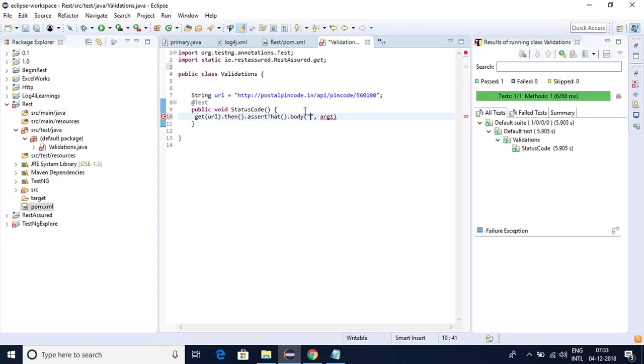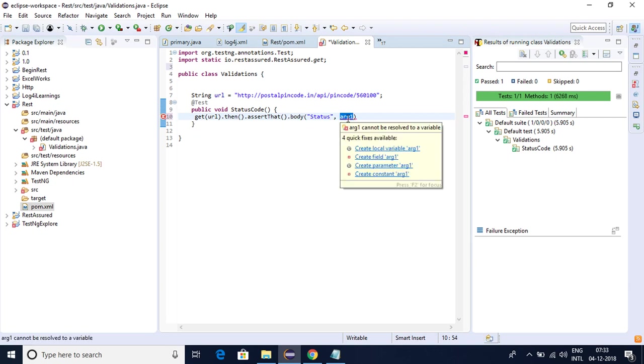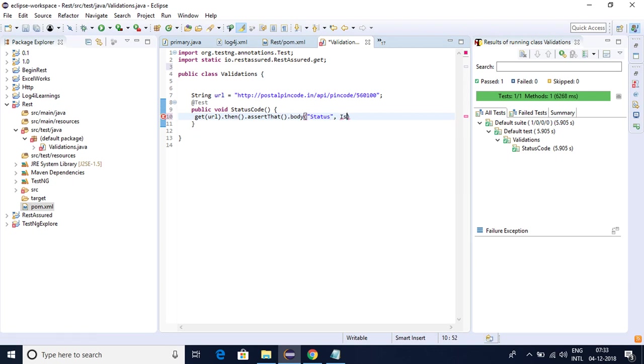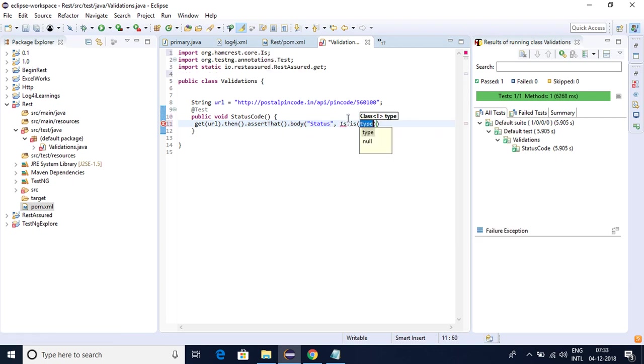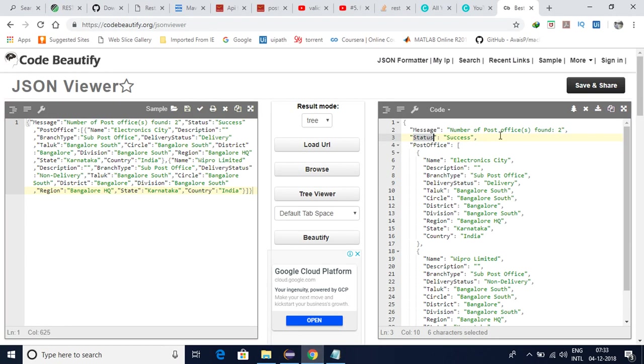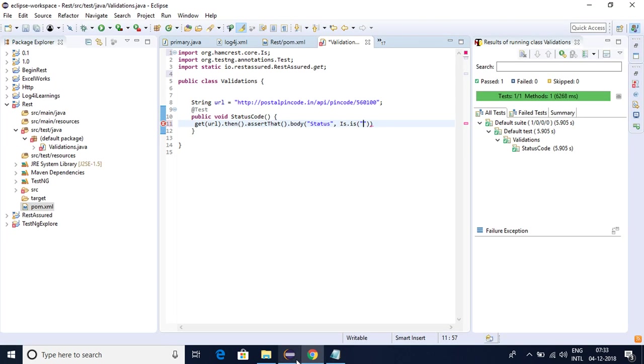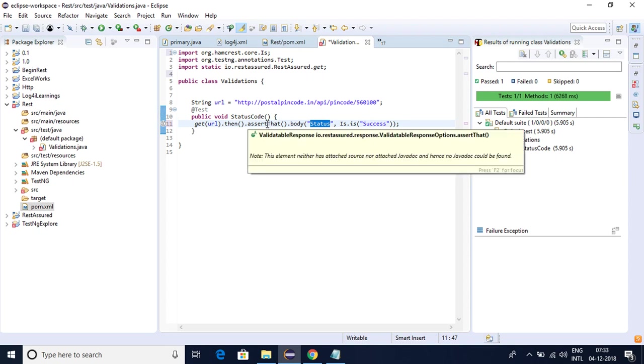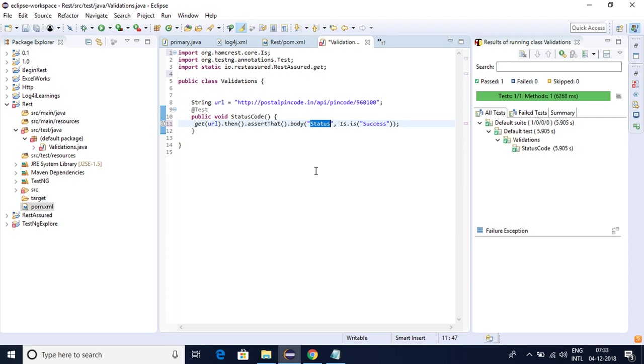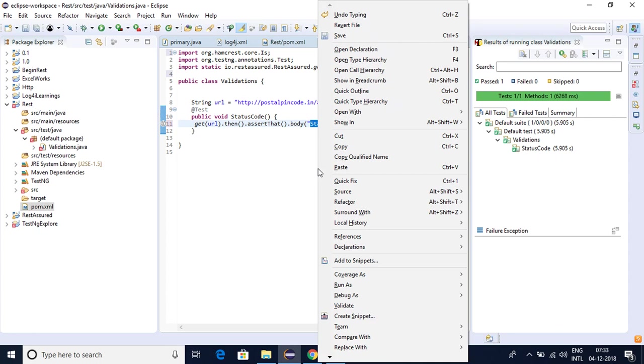And later we'll see all the other advanced things. In this one I will be using is. The status is success. So what we are trying to say in this is we are trying to say that status is a tag name and the value of it is success and we are validating that whether the value of the status is success or not. Let me run this one.